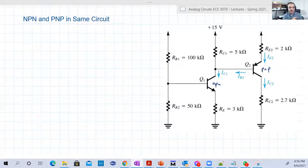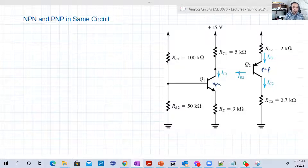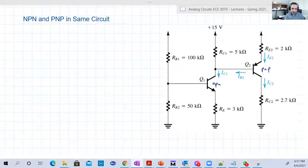Hello guys, welcome back to another video. In this example on the screen, you have NPN and PNP transistors in the same circuit. It looks complicated, although as we will see in a moment, it's really simple to solve. Maybe a little lengthy, but still doable.